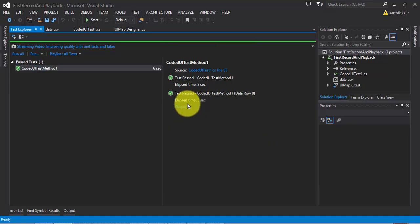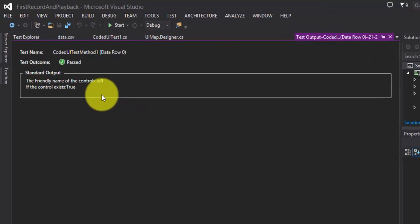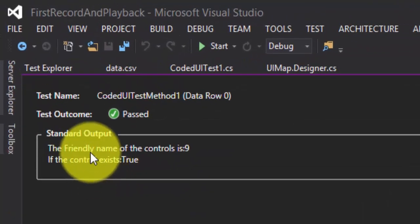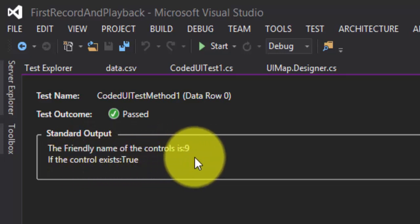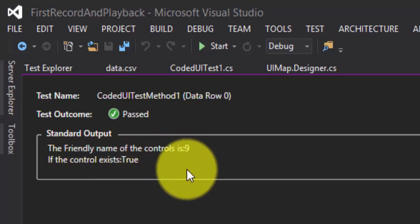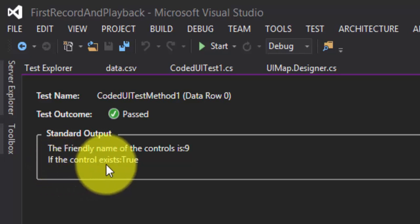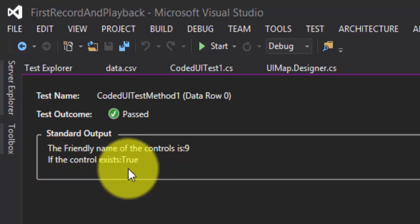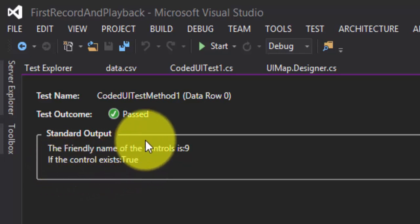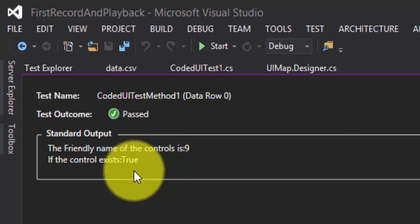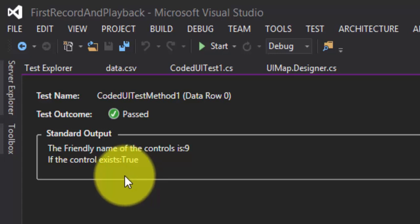If I go to the output, you can see that the friendly name of the control is 9. So for this button, the friendly name is 9. And it also says if the control exists, so it is true. So if the control exists, then probably it will throw you a message saying true. We can also use this get properties in a lot of circumstances to verify if the control exists or not. So if it exists, then perform the operation. We can do all these kinds of stuff using this get property method.